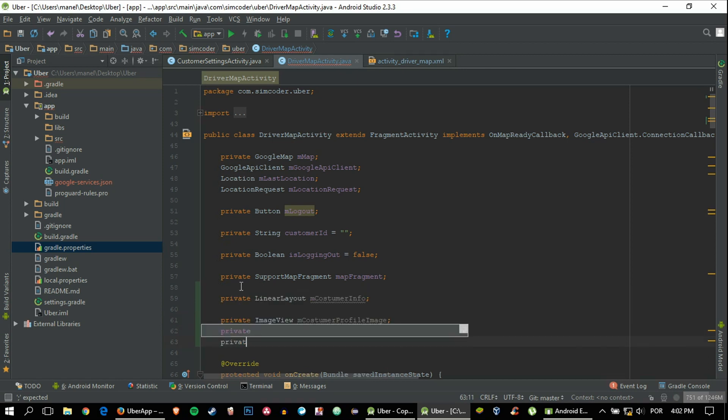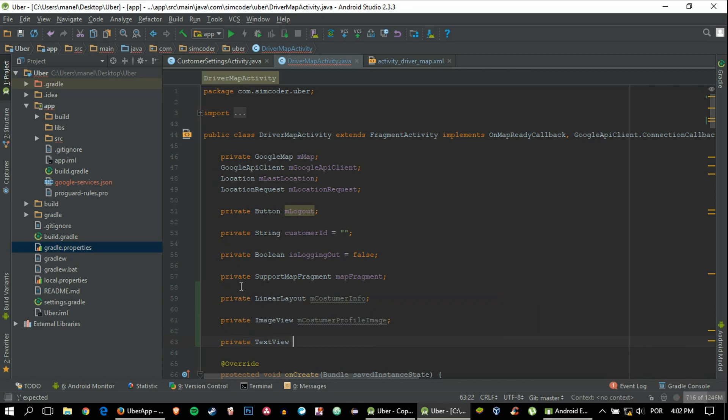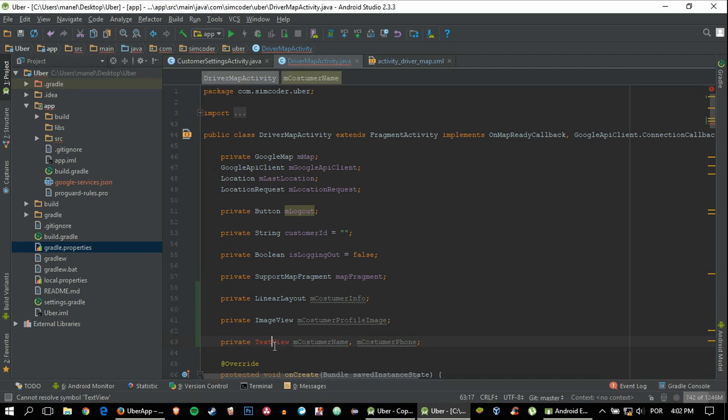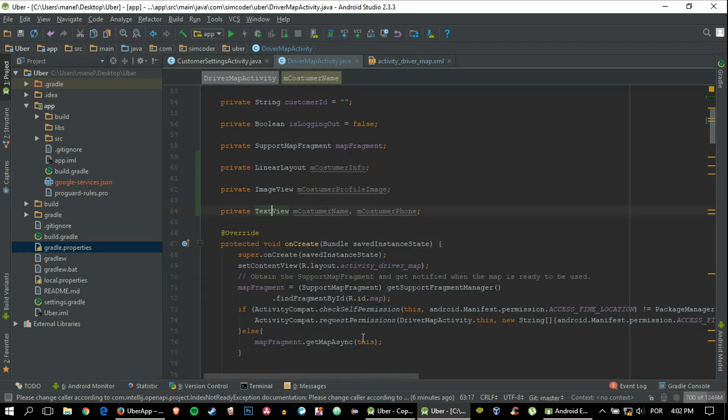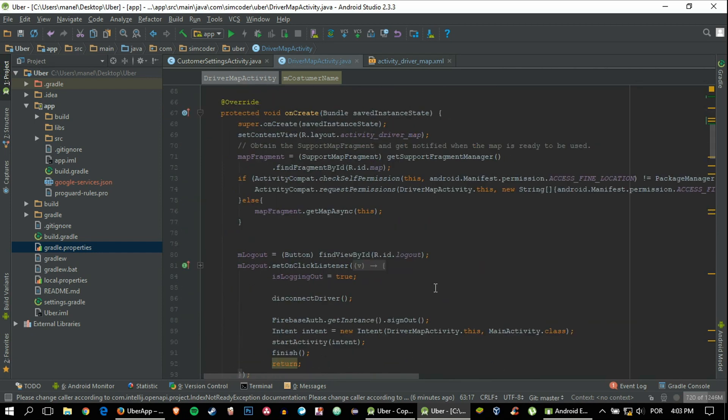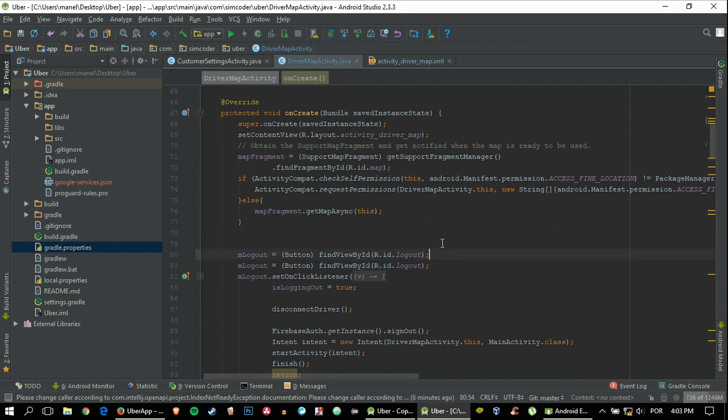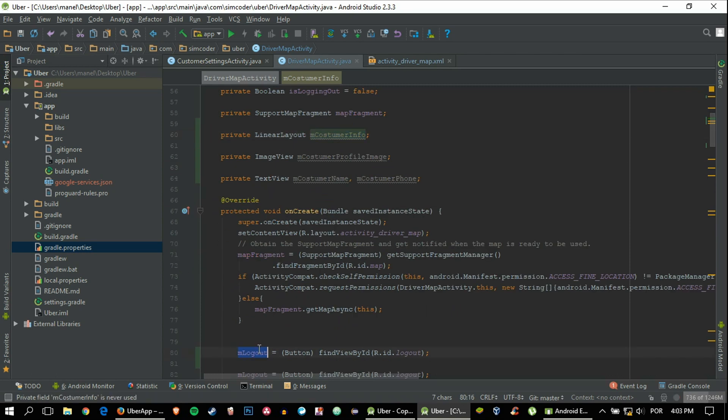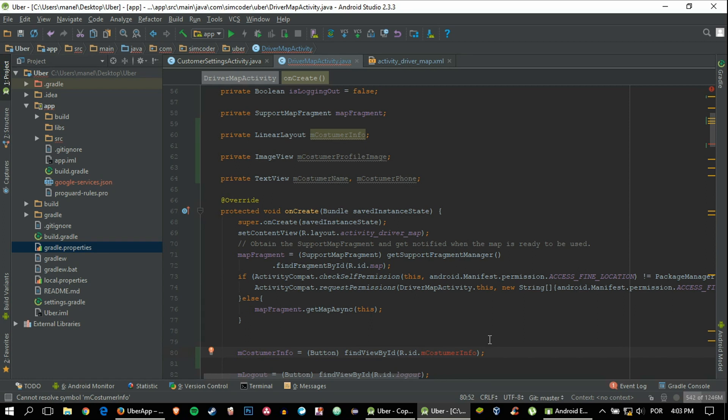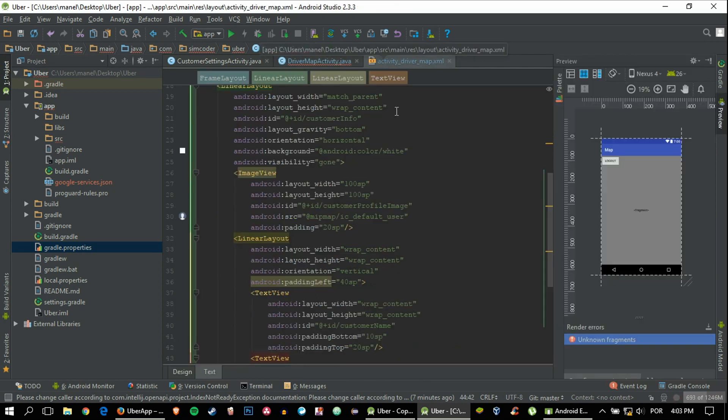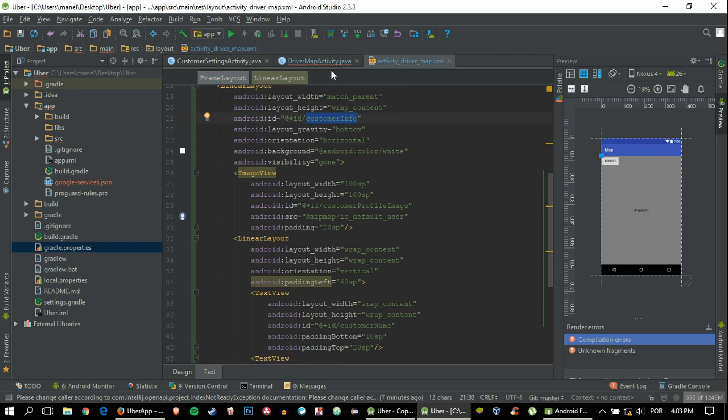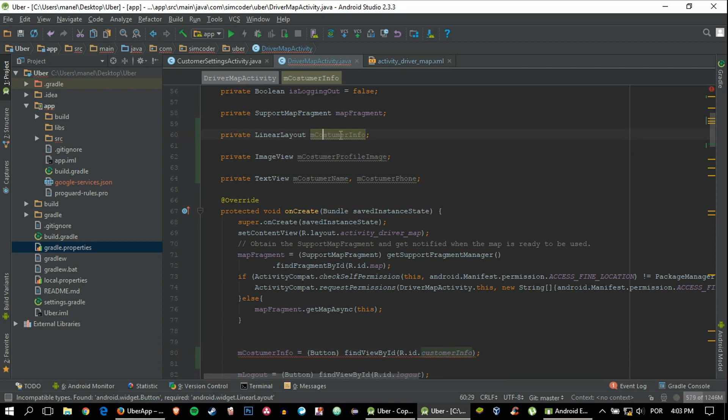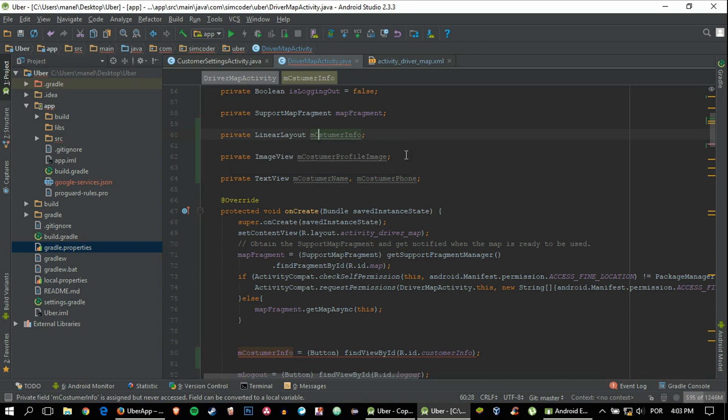For now we'll do this. The first one will be the LinearLayout. Let's say mCustomerInfo. Now we have to take care of the text views—customer name and mCustomer phone. Now we need to do the findViewById's. I heard there's a library that makes this quite easier. Customer info—I think I forgot the—it's customer with first the U then a node I believe.